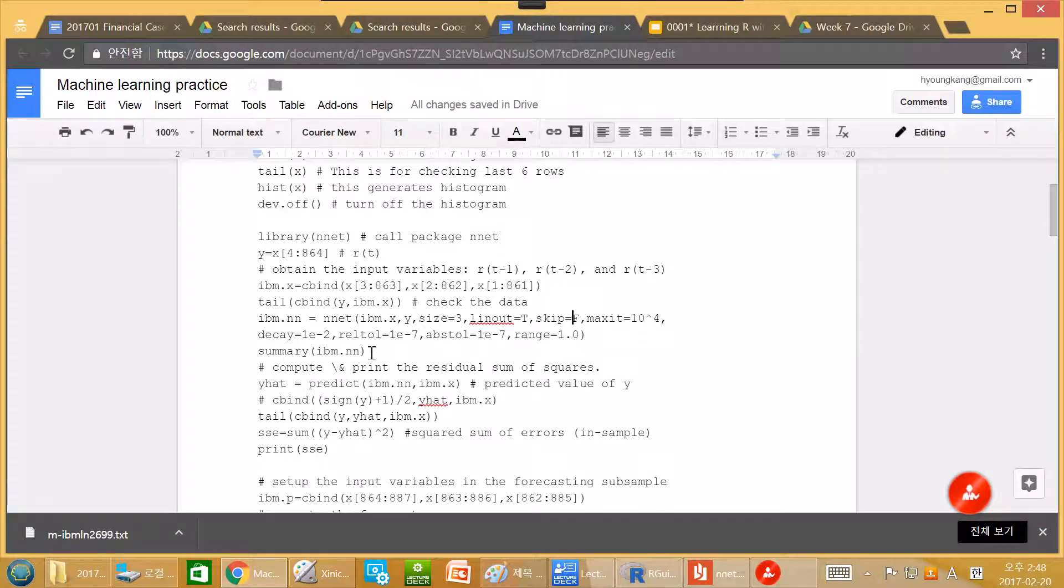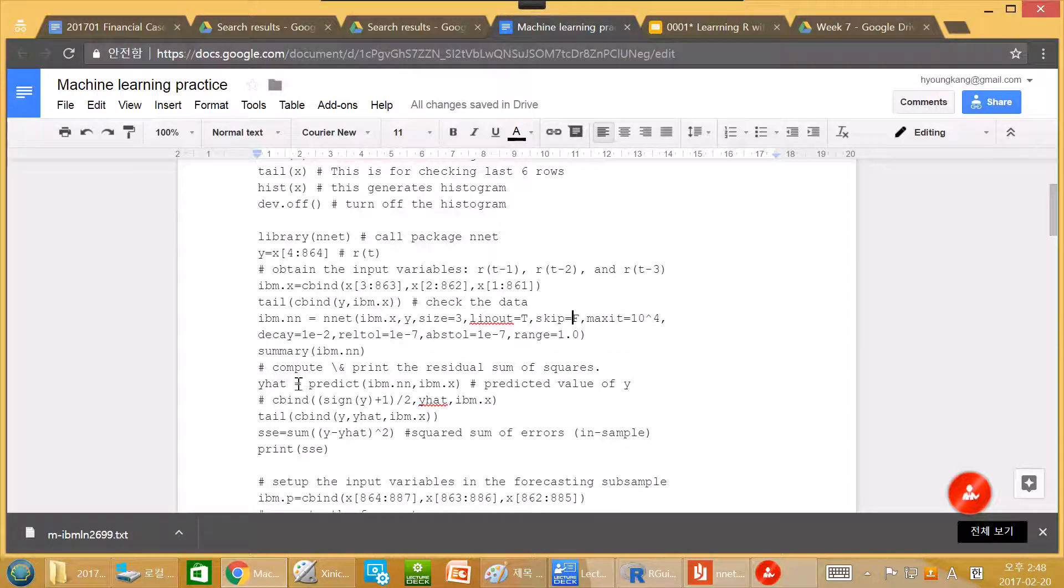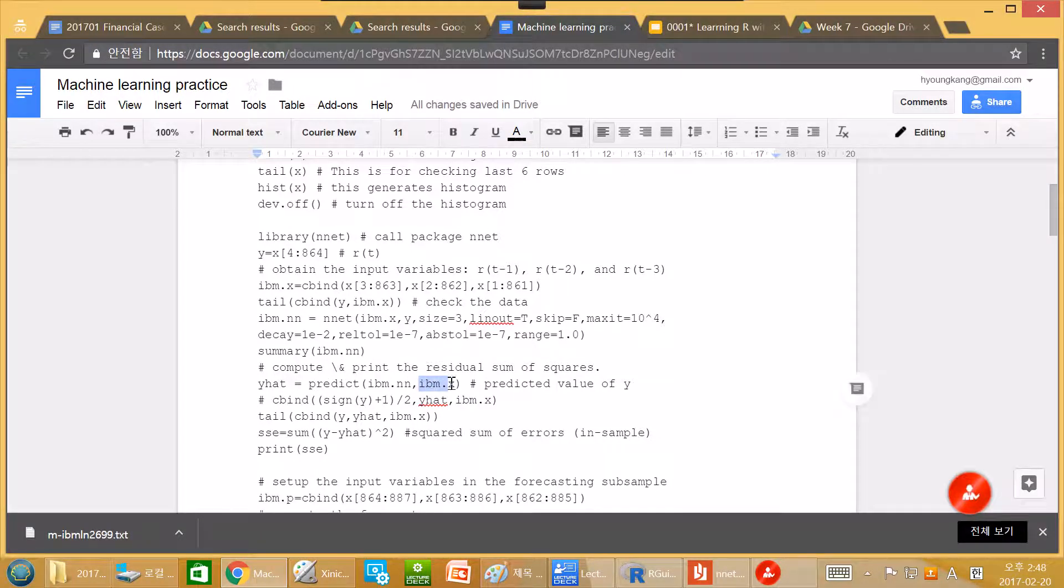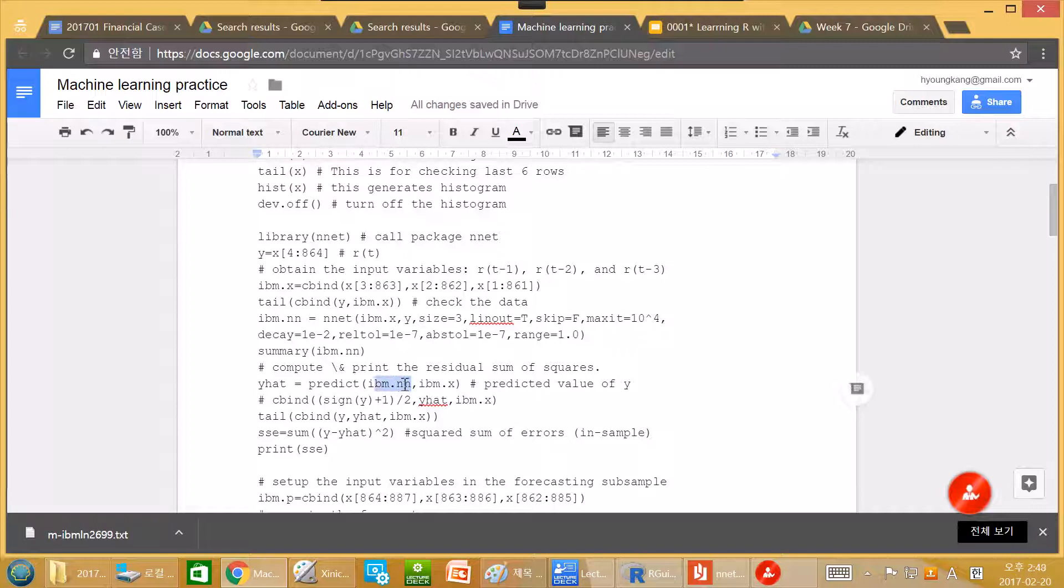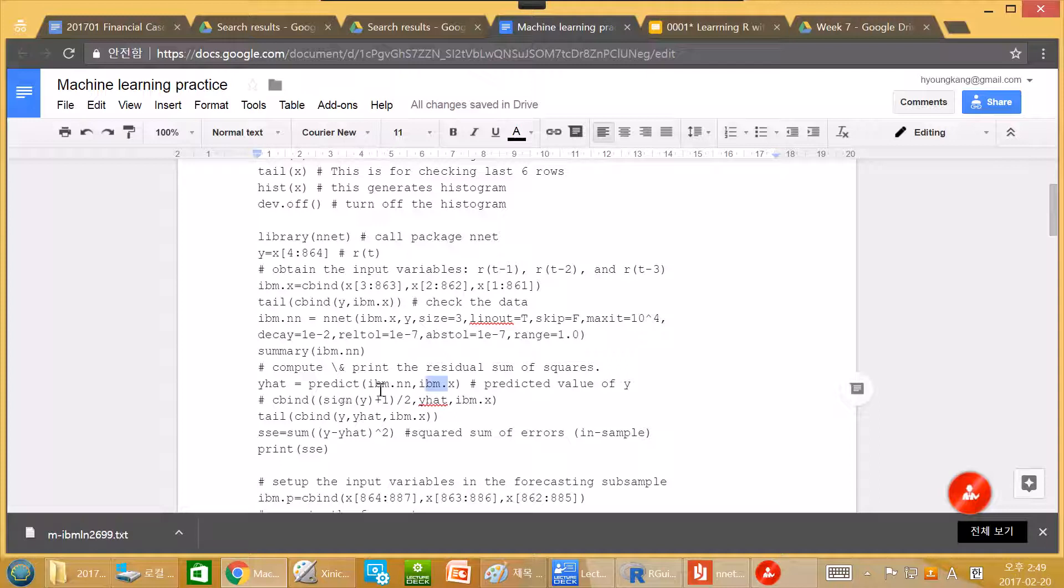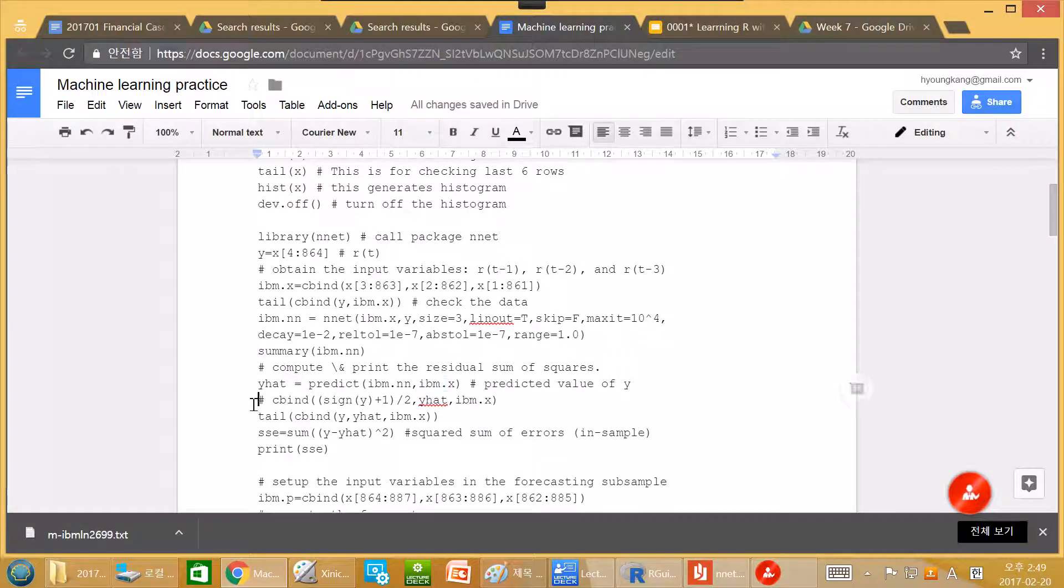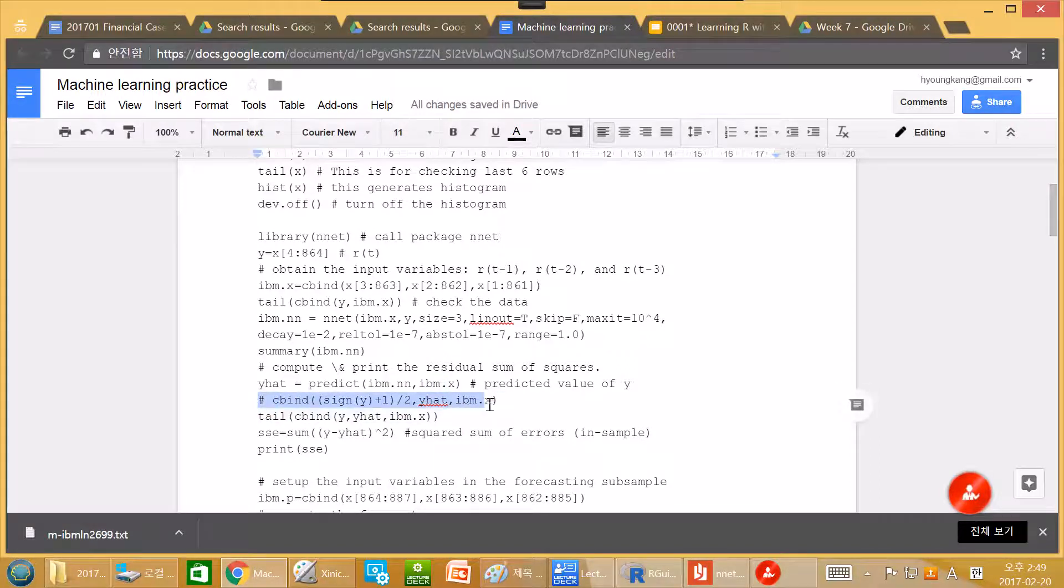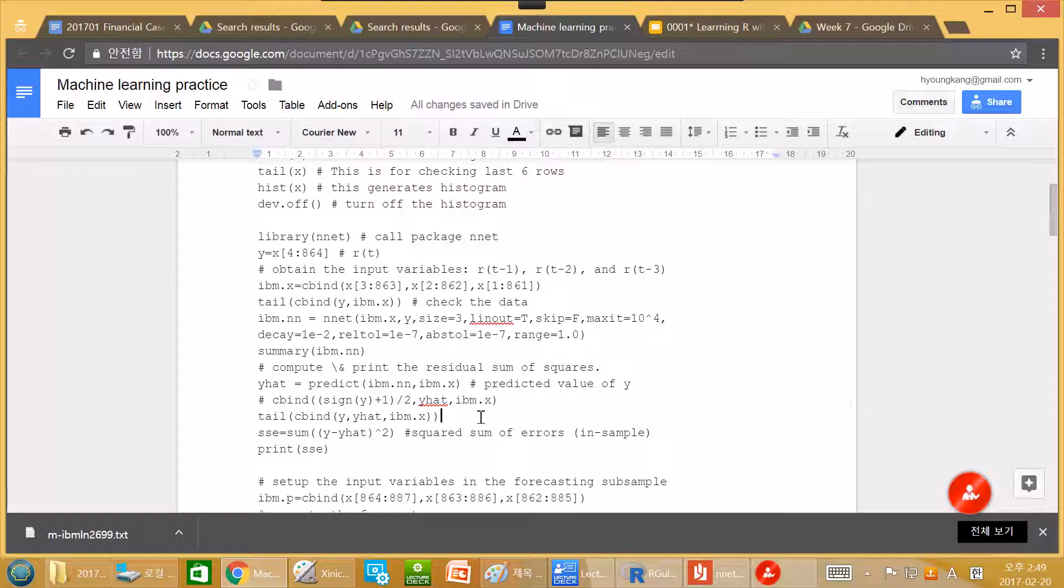And then summary. This shows the estimated value of the estimated neural network. And y hat, it predicts. So given this input, it generally predict. Because we use this one and y. So it is making in sample prediction. And then this is something practice. You can ignore this one.